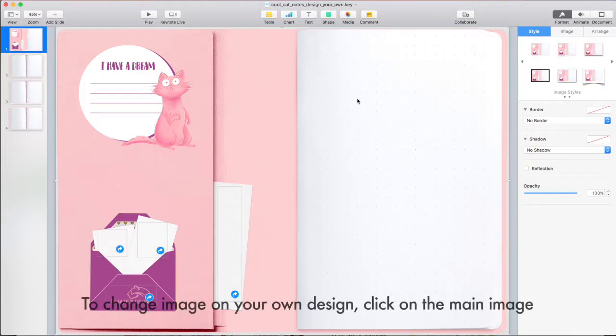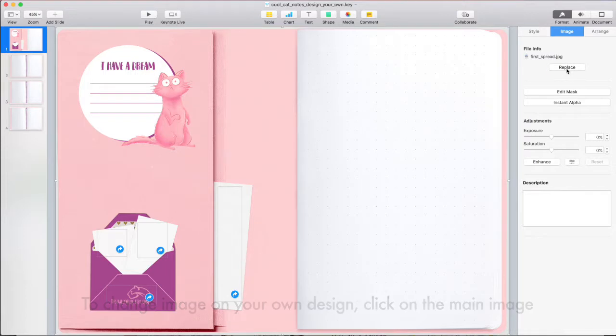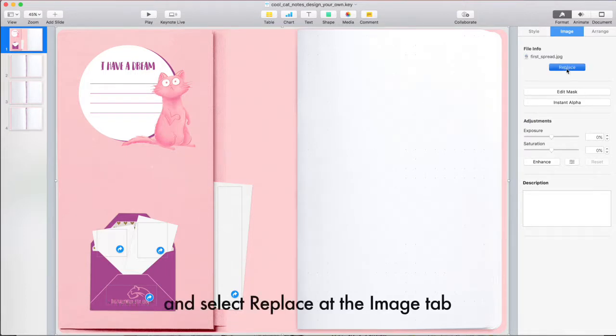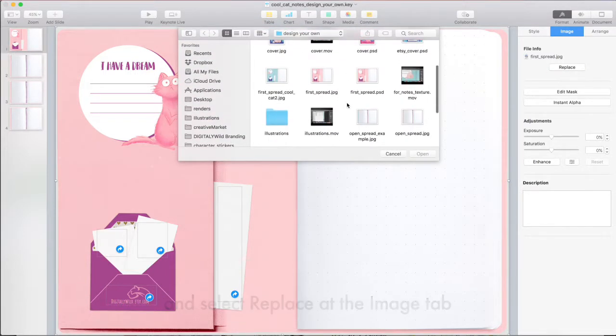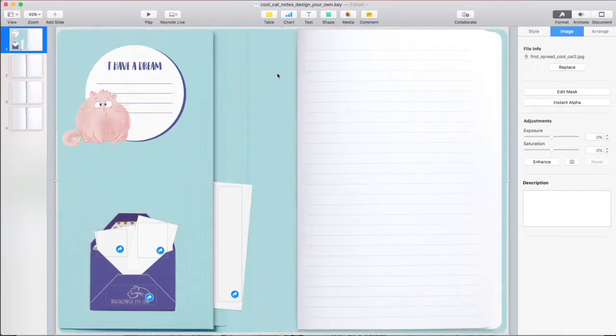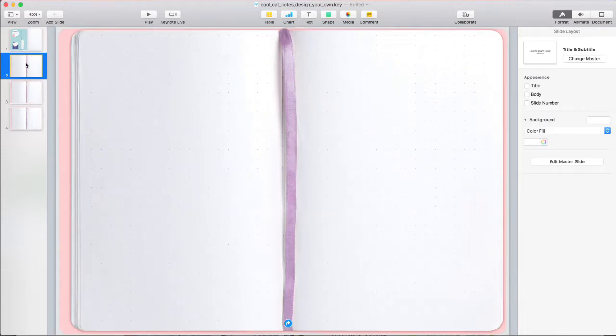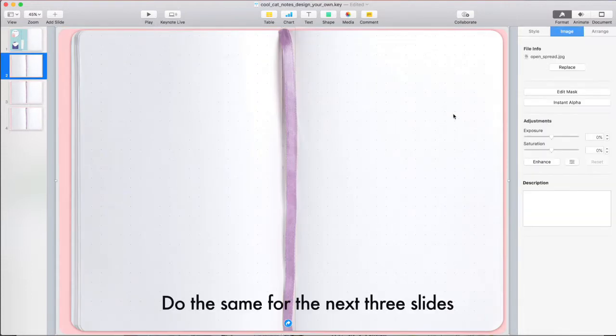To change image on your own design, click on the main image and select Replace at the Image tab. Do the same for the next three slides.